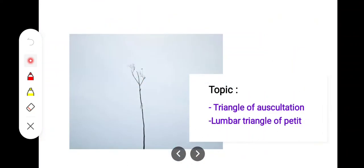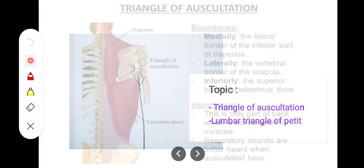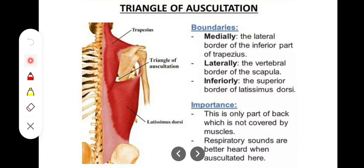In this video, we'll take a look at two important topics of the upper limb region: the triangle of auscultation and the lumbar triangle of Petit. On the back region, where there are different muscles, there are some spaces in the middle where major muscles are present. These spaces are well utilized for the purpose of auscultation — filling the inner organs with the help of a stethoscope. So we can auscultate the inner organs at these places.